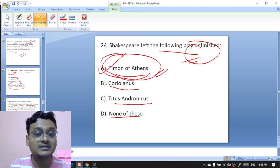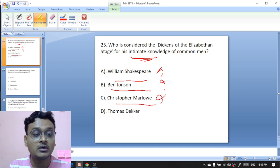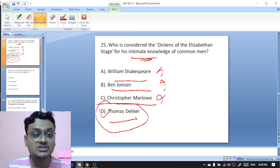Who is considered the Dekker of the Elizabethan stage for his intimate knowledge of common men — Shakespeare, Ben Jonson, Christopher Marlowe, or Thomas Dekker? It is Thomas Dekker — Thomas Dekker is considered the Dekker of the Elizabethan stage for his intimate knowledge of common men. D is the right option.